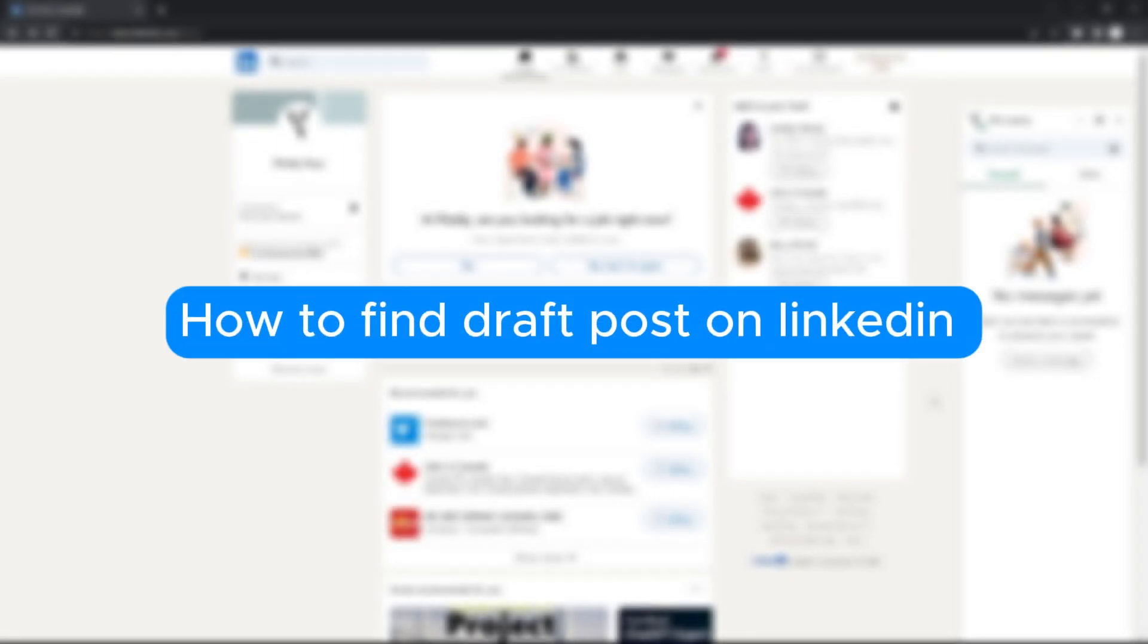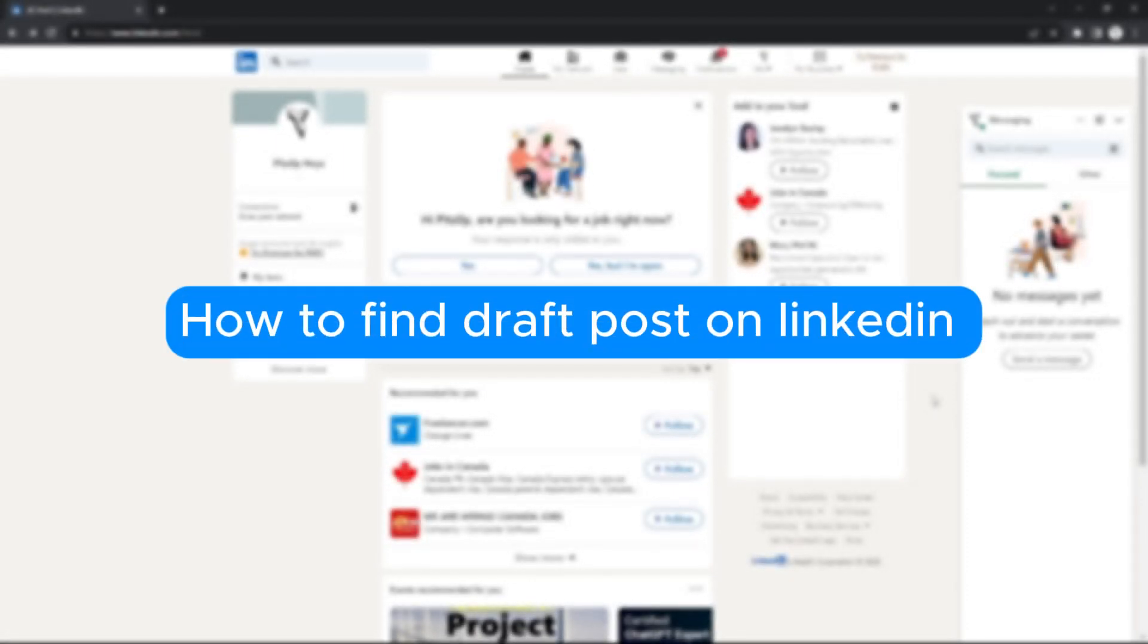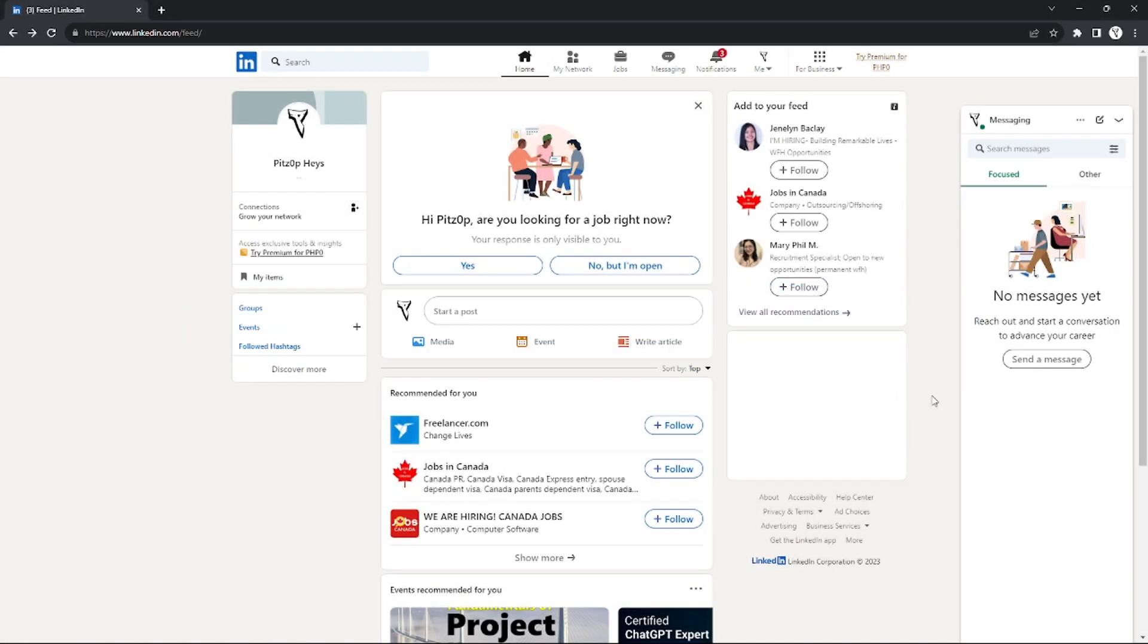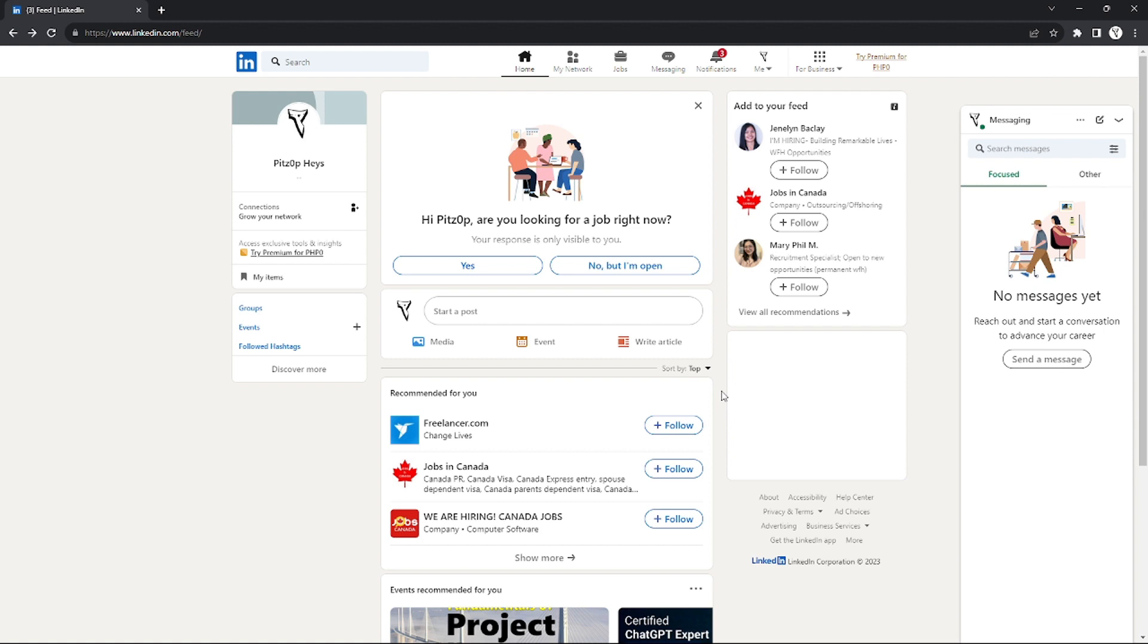How to find draft posts on LinkedIn. Hello, welcome to our channel. In this tutorial, I will teach you how to find your draft posts on LinkedIn. Please watch till the end of the video to properly understand the tutorial. If you want, you can check out the LinkedIn website using the link down in the video description below.